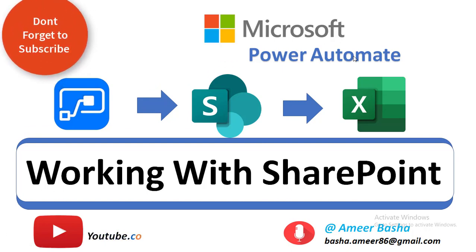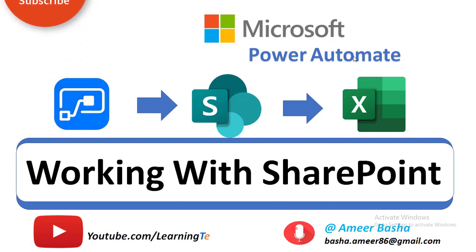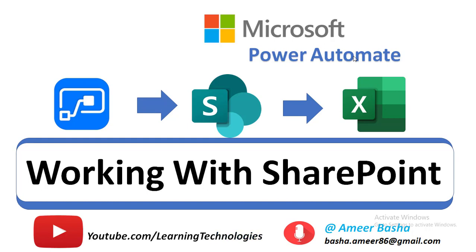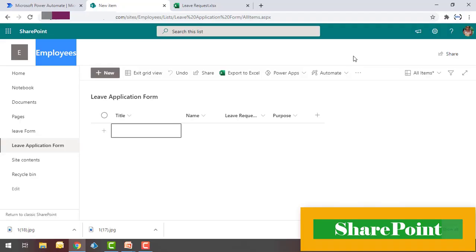Hello and welcome to Microsoft Power Automate Tutorials. Today we will learn how to connect with SharePoint by creating a flow as part of Power Automate. Let me give you a small glimpse on SharePoint. Microsoft SharePoint is a browser-based collaboration document management platform and content management system.